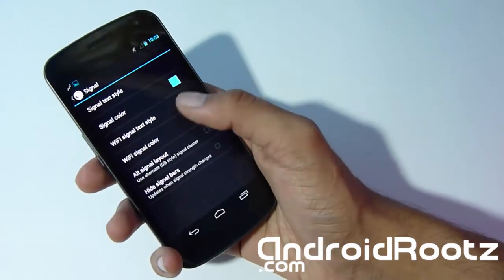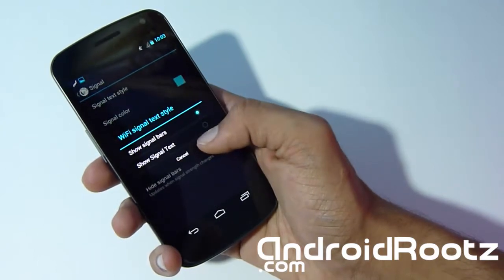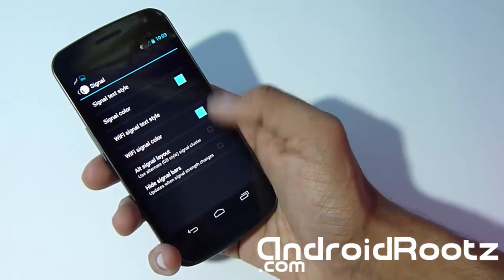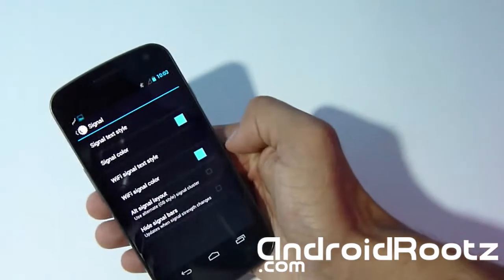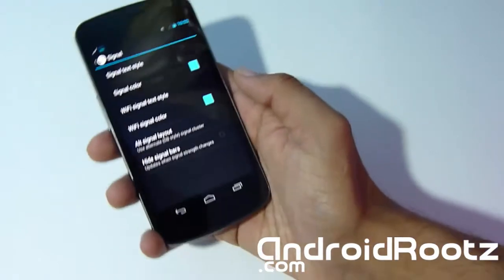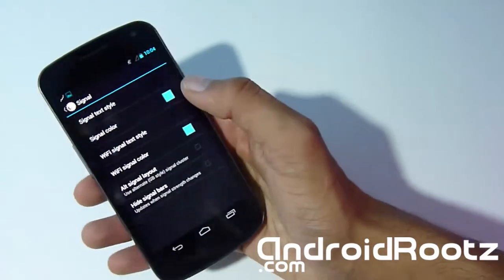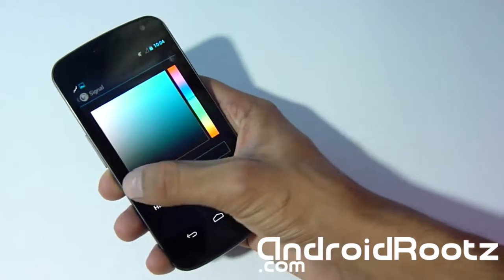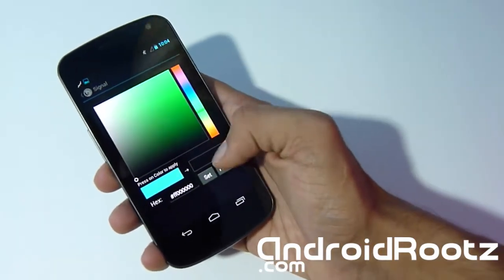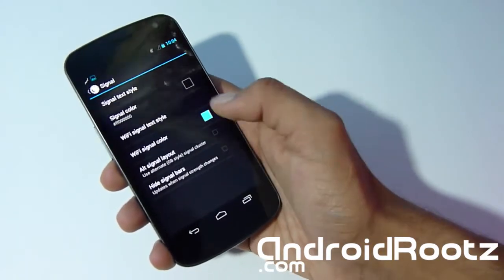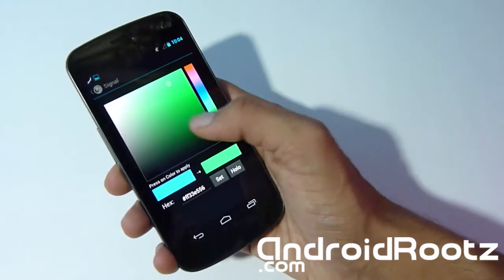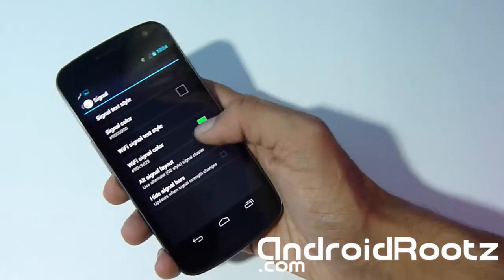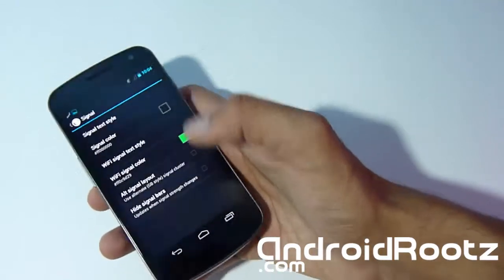Let's go into ROM Control one more time and signal. Wi-Fi signal text—let's do show signal text. Obviously I don't have my SIM card in there, but if I did you could see the difference. Signal color—let's change it to green. Now it should actually change to green. There we go, now it's on green.